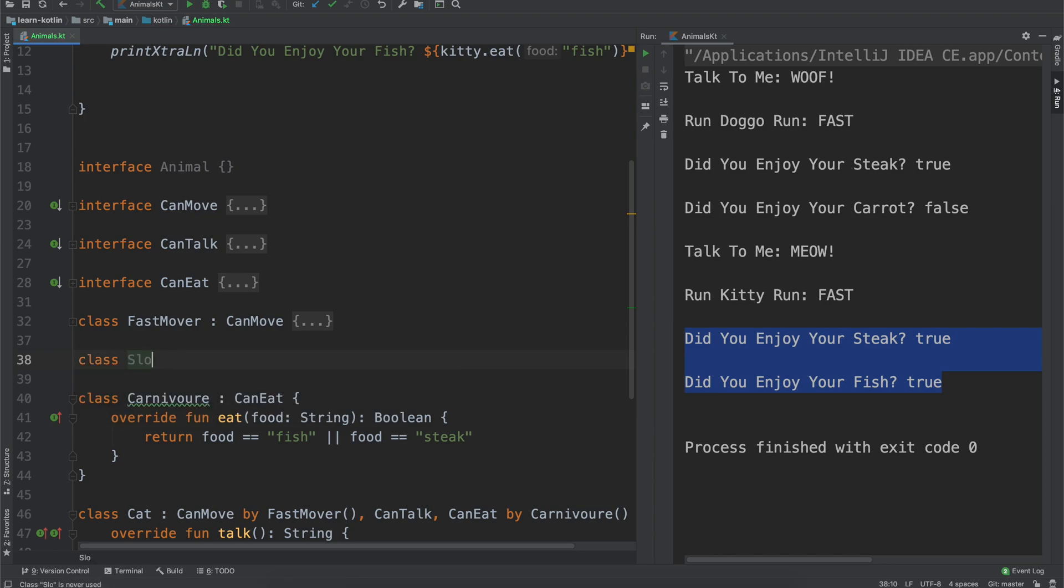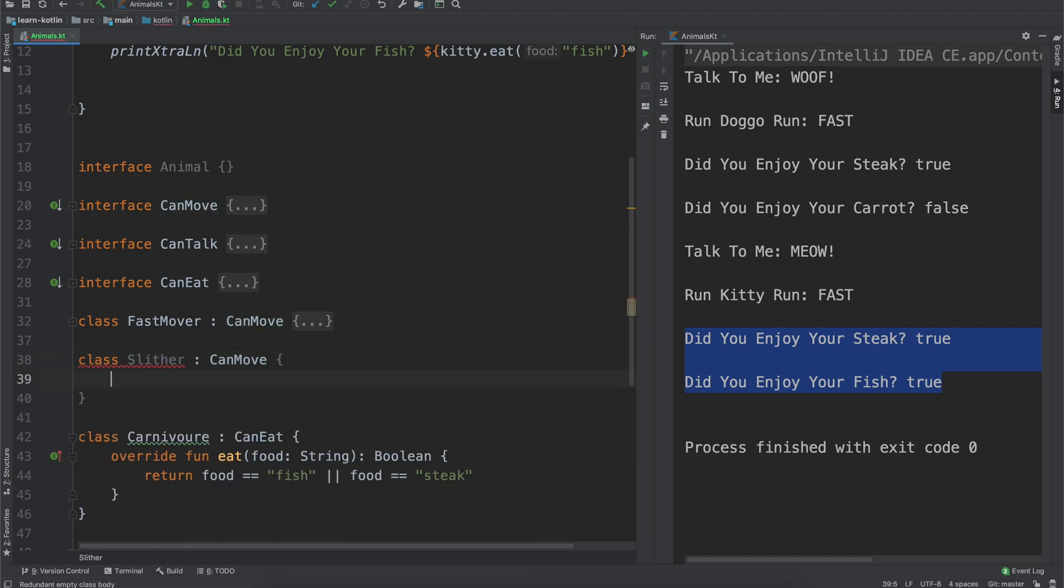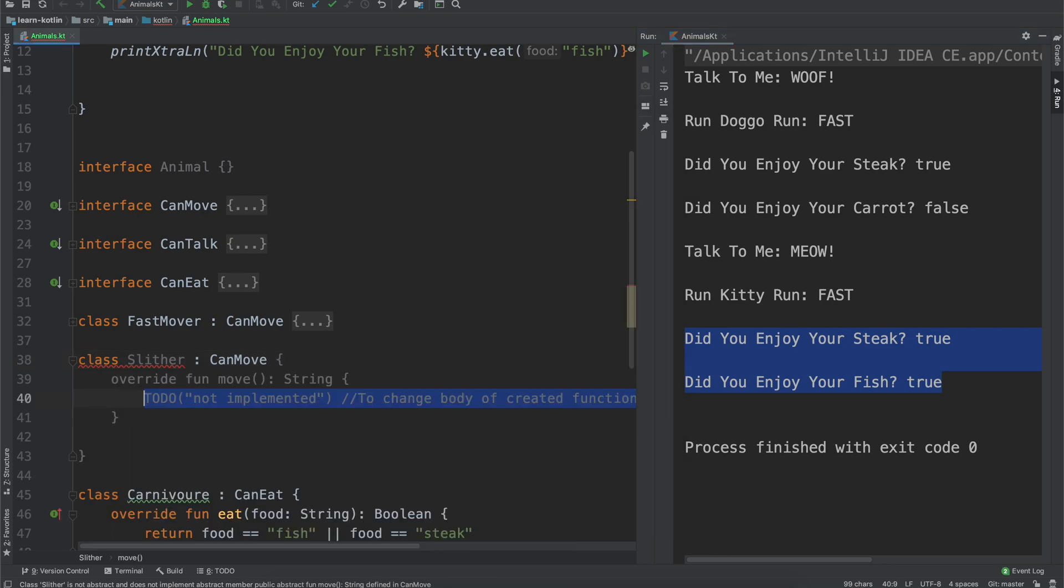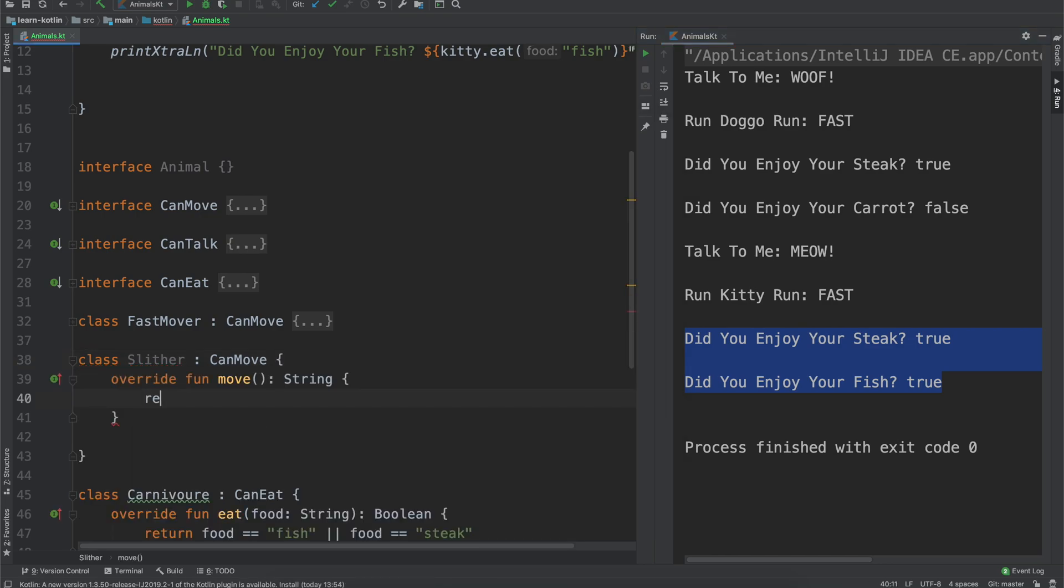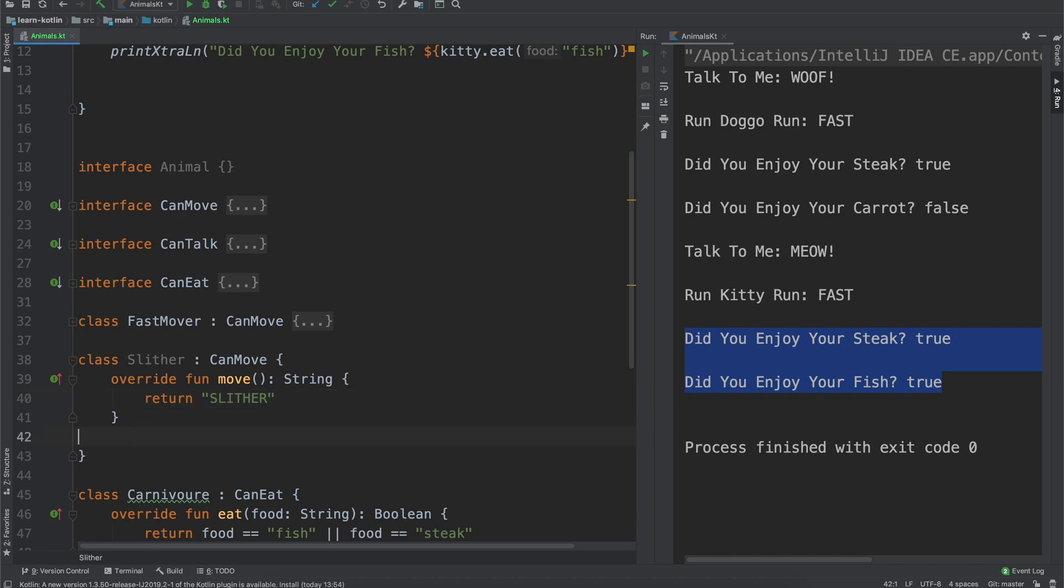Because through using delegation you can define multiple different implementations, like you know we had our, we only had fast mover, but there's nothing stopping us from saying like slow mover, or maybe even like slither, and you know can move, you know we implement this one, so this would be like an example of if it were a snake, we would just return slither, and then all of our snakes we could say that they slither.